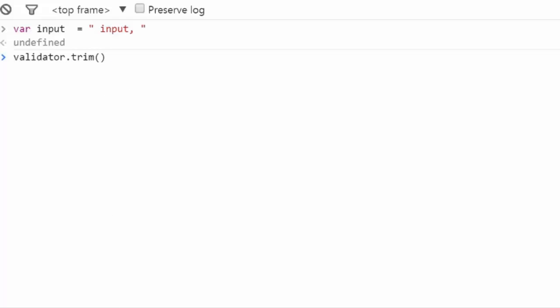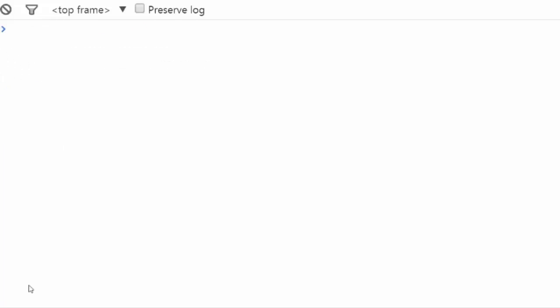By default it only removes spaces, but in comparison to the JavaScript method trim, this method can remove other characters as well if defined in the second argument, as shown in the example.